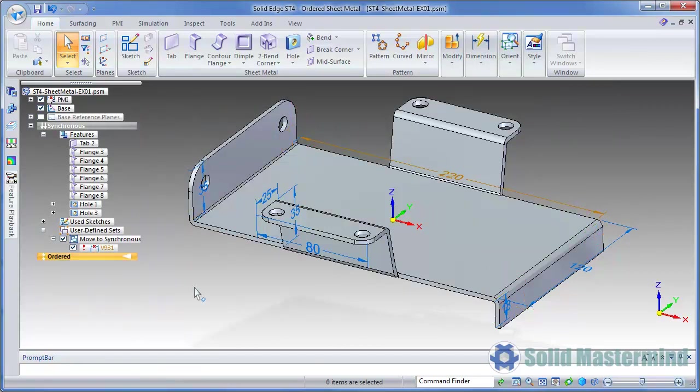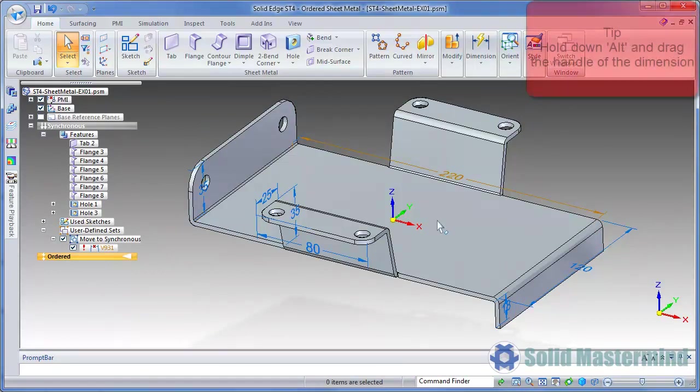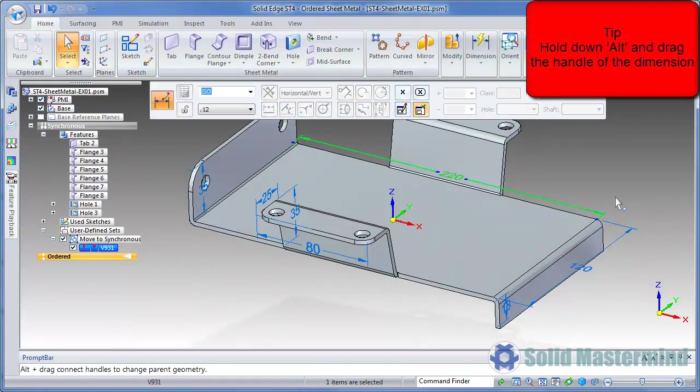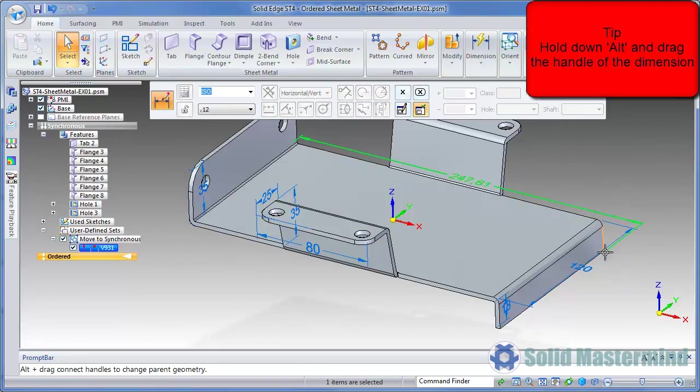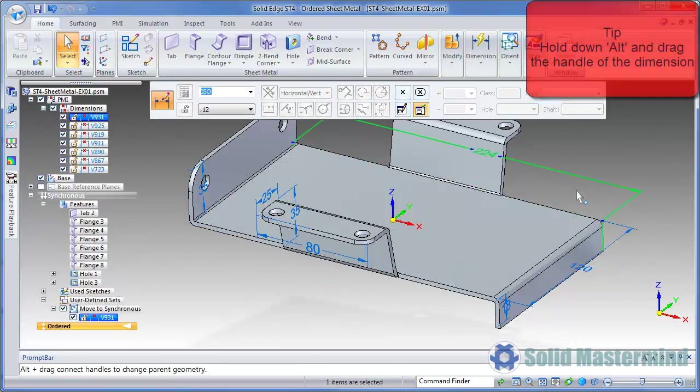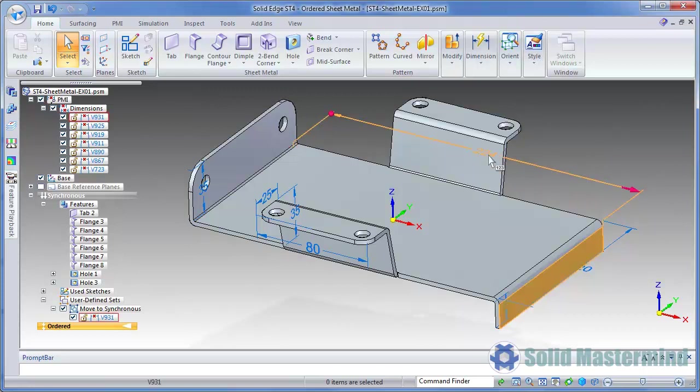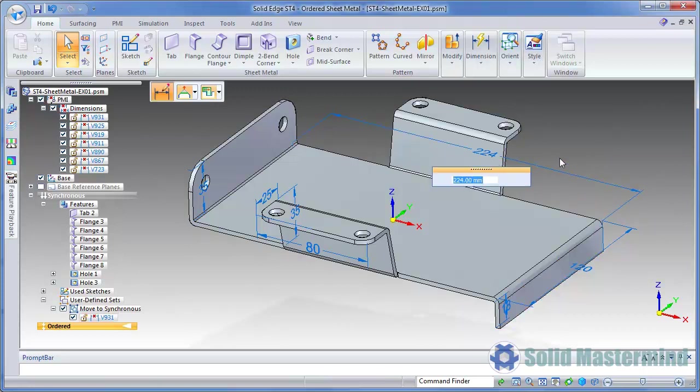With the linear dimension, we can reattach it by selecting it, then holding down the ALT key and dragging one of its handles to the desired key point. It could then be used to modify the model in the normal way.